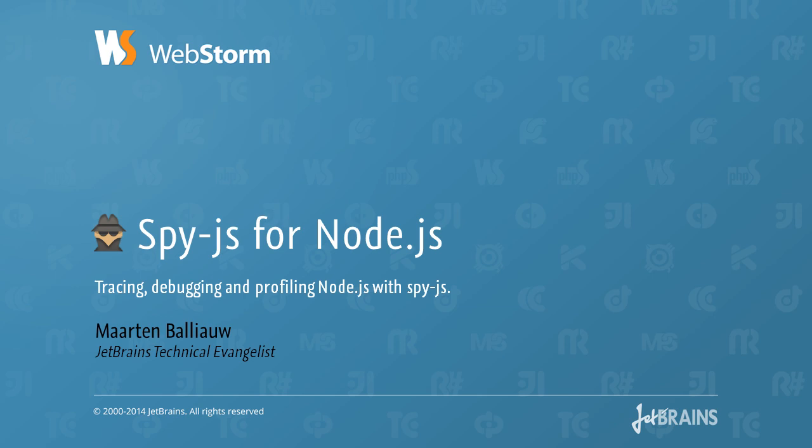WebStorm 8 brought us support for SpyJS, a tool for tracing, debugging, and profiling our front-end JavaScript applications. WebStorm 9 adds SpyJS for Node.js so we can trace, debug, and profile our server-side JavaScript as well. Let's have a look at how it works.